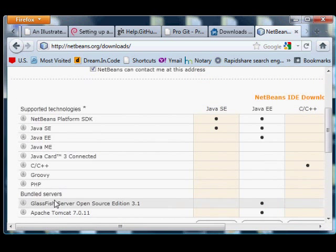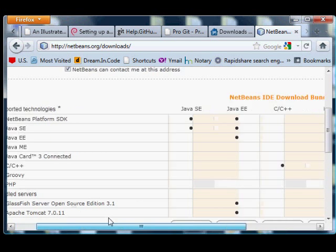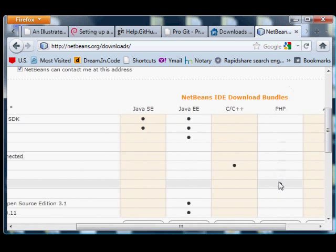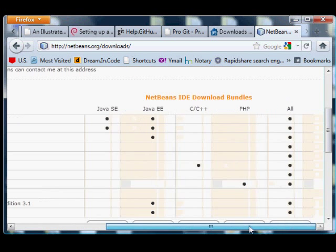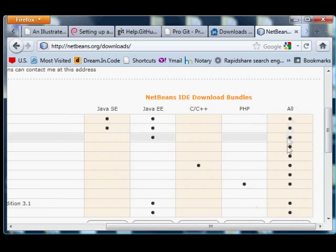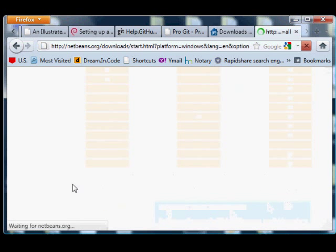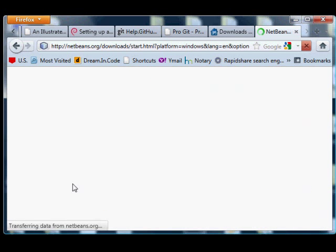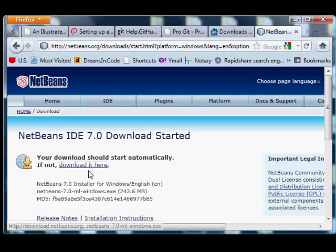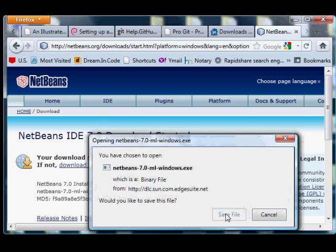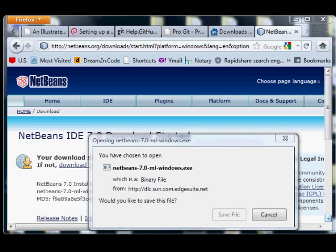Click that download button, it'll show you a table where you have options which NetBeans package you want to download. You could download just the PHP package, but go to the far right column, download, and download that one. That's just for good measure.